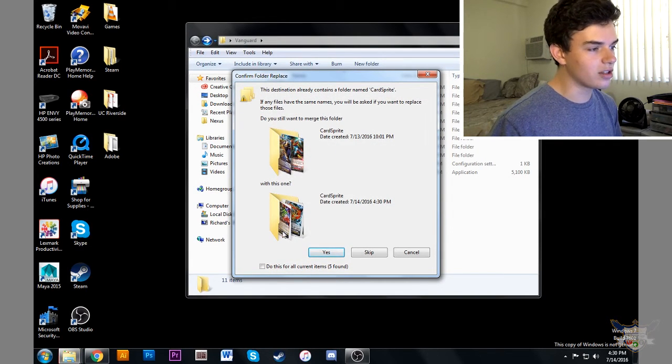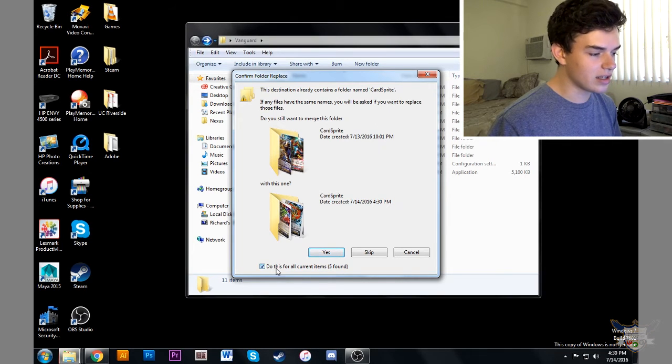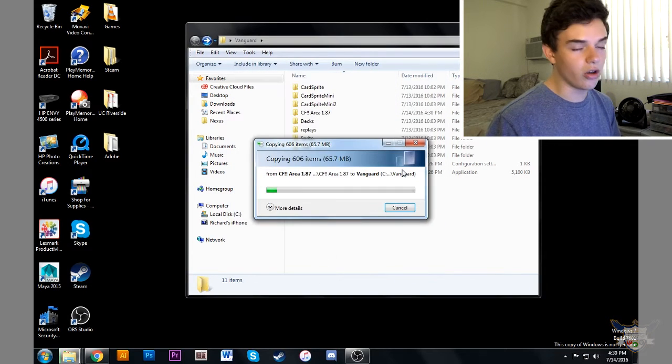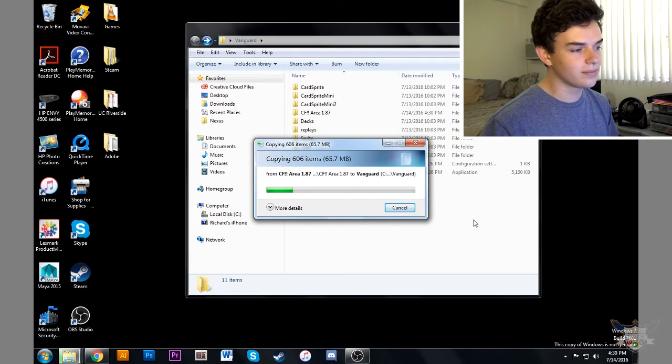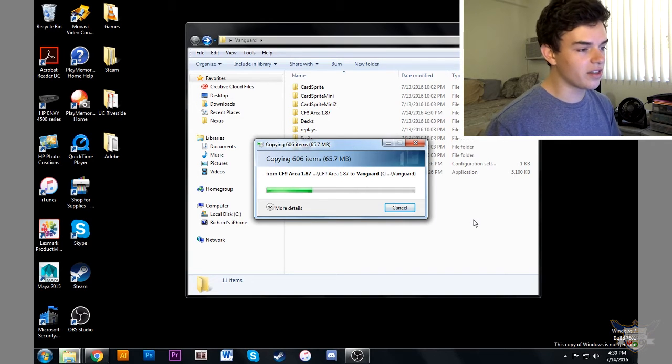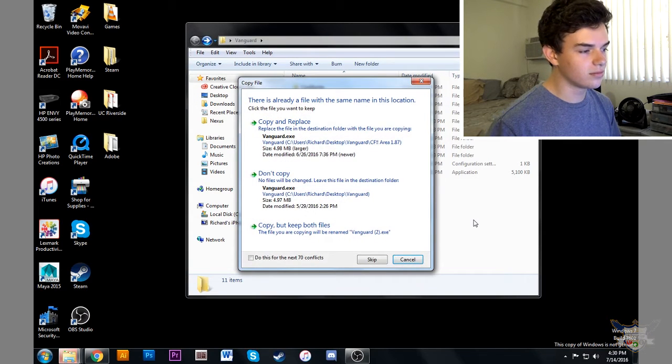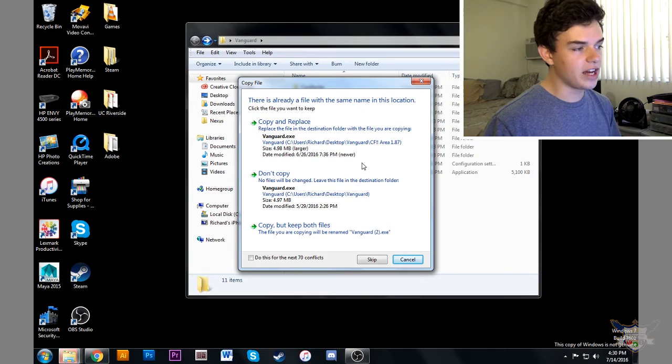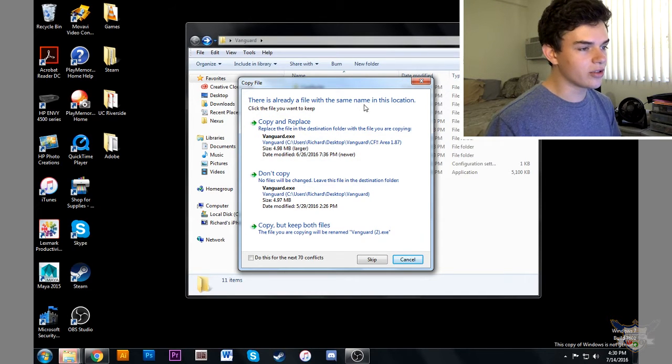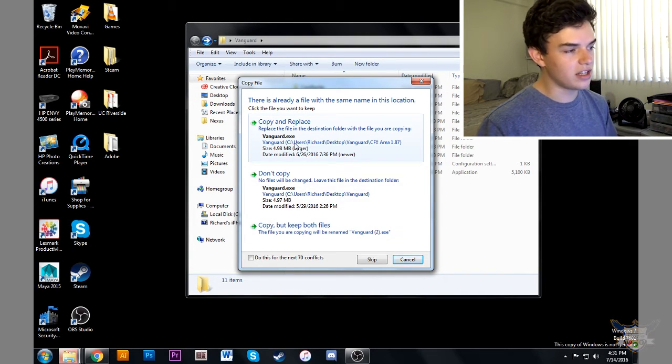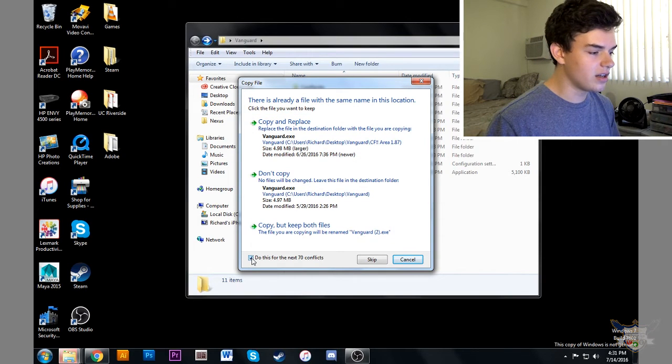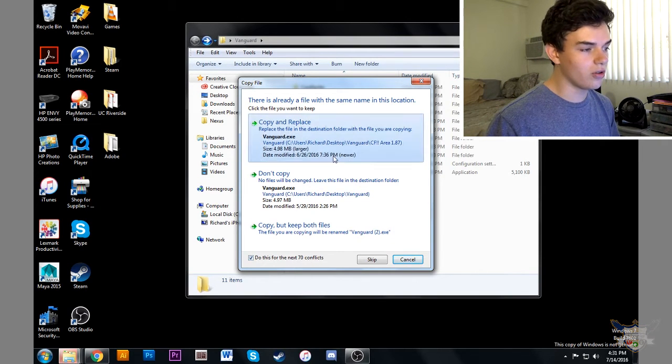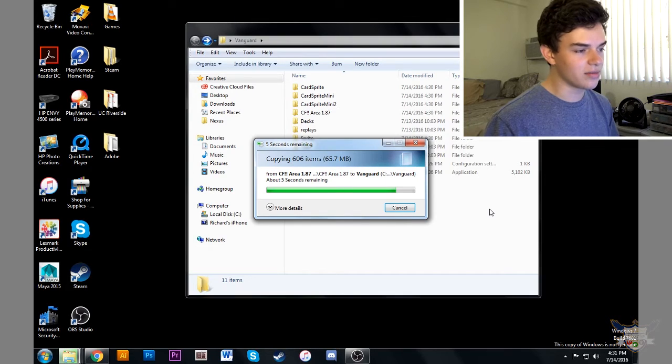We're going to say do you want to merge the folders, we're going to say yes and do this for all the folders, all five folders. So now it's copying everything. Okay, now this message pops up and says there's already files with the same names, same locations, so you're going to say you want to copy and replace. You're going to do this for all the conflicted items.